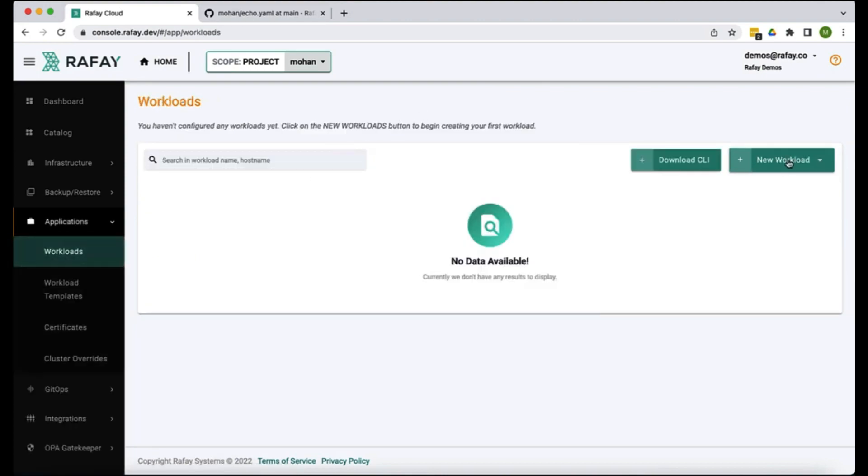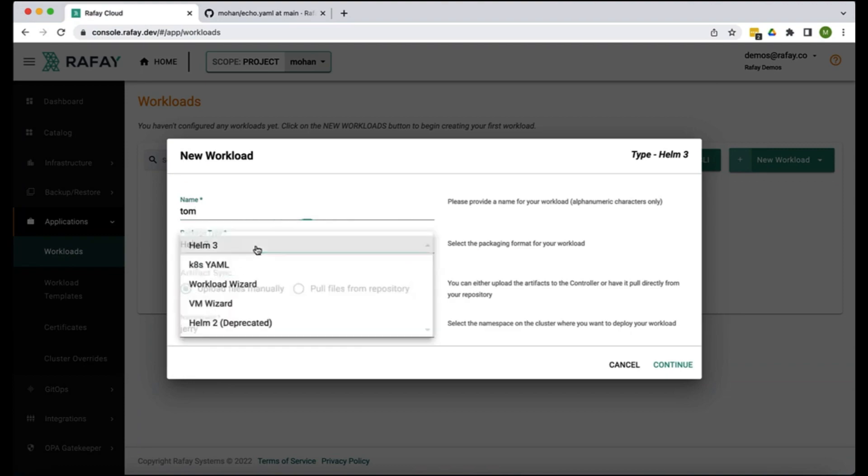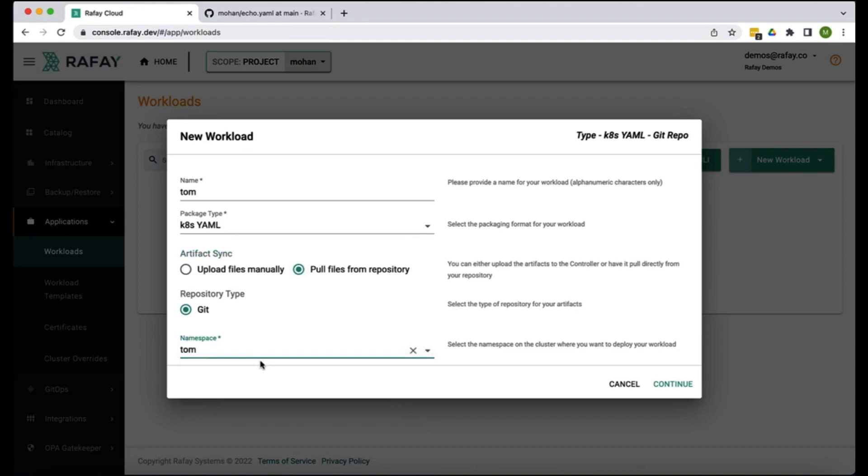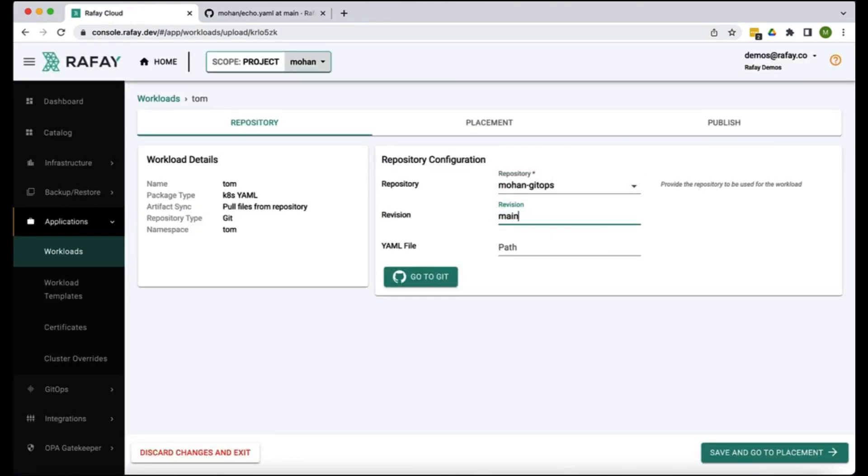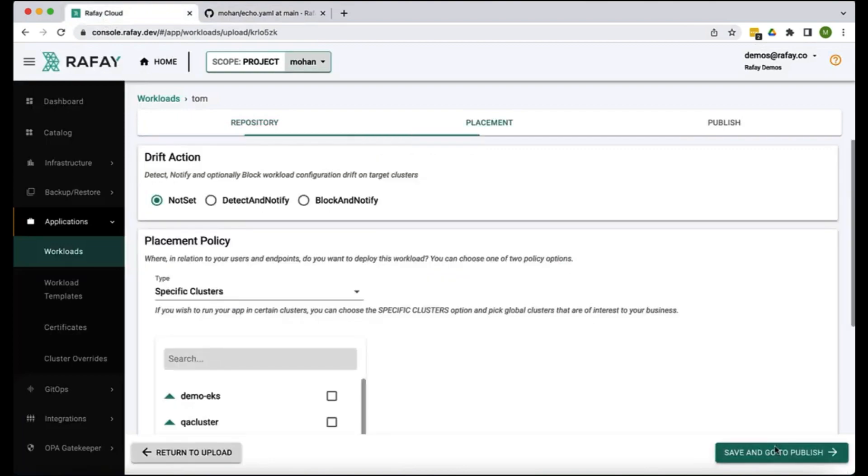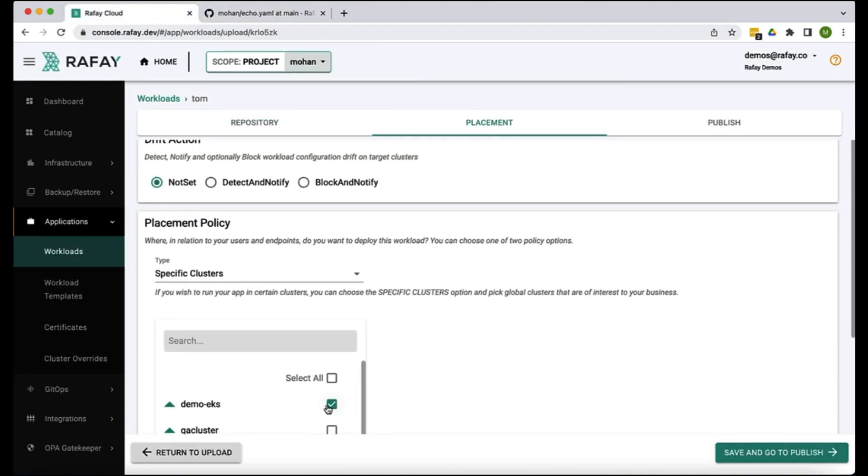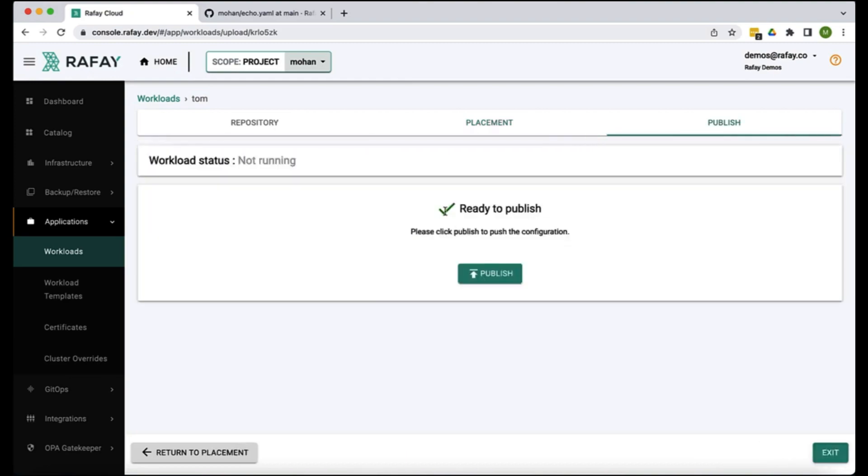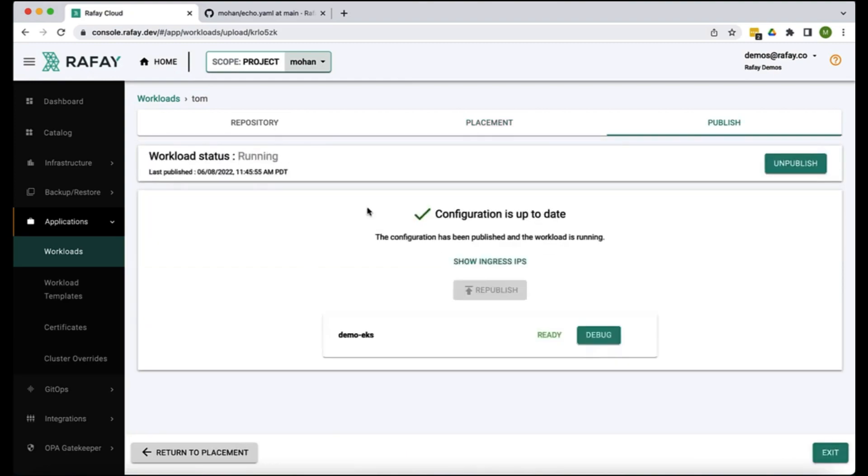Next let's go and deploy an application. We're gonna create the first workload called Tom. It's a yaml file, we're gonna pull this from our repository and let's pick Tom as the namespace and echo echo.yaml.